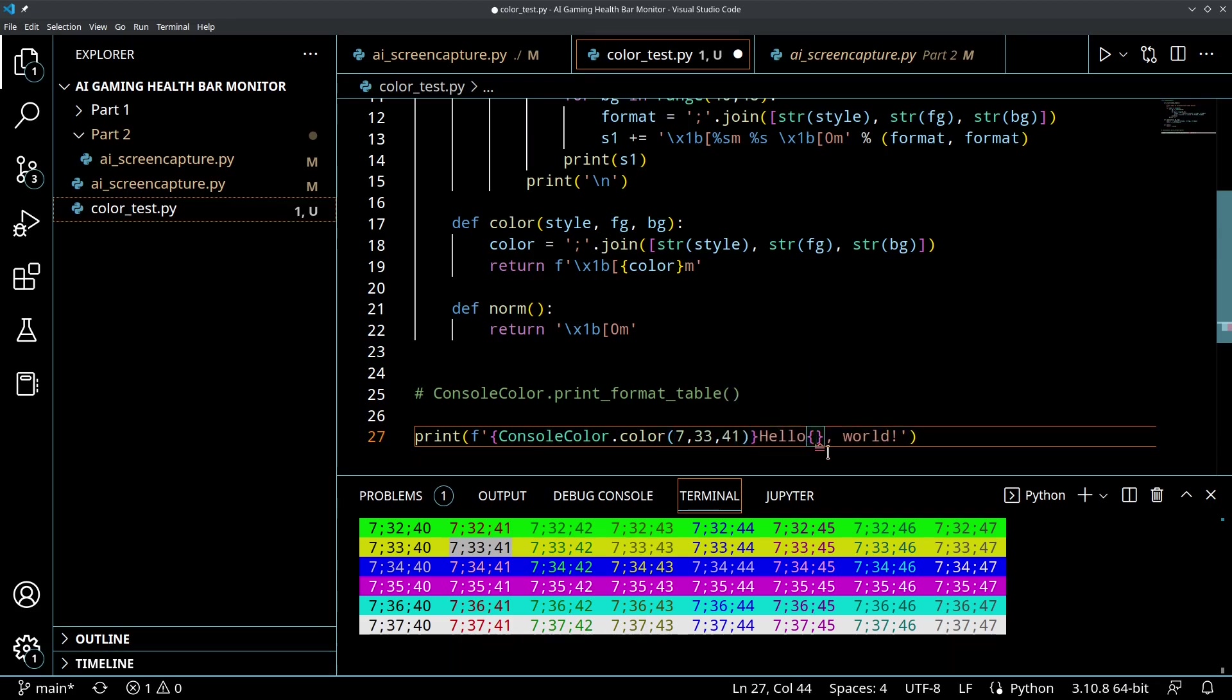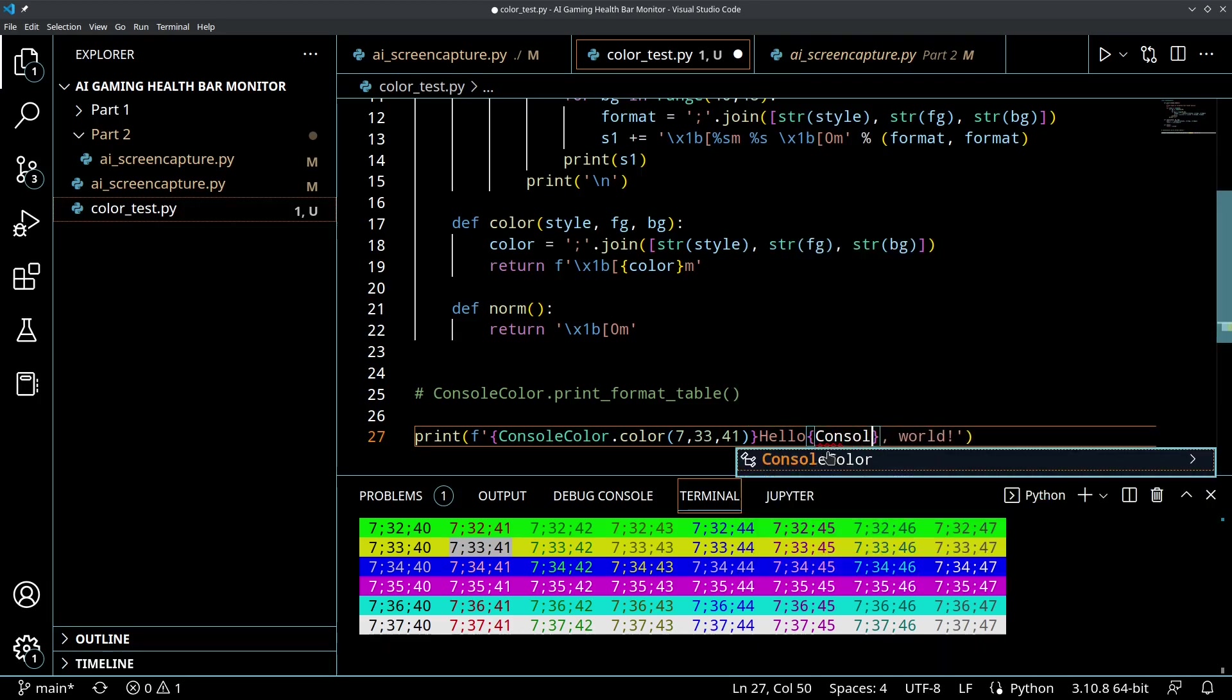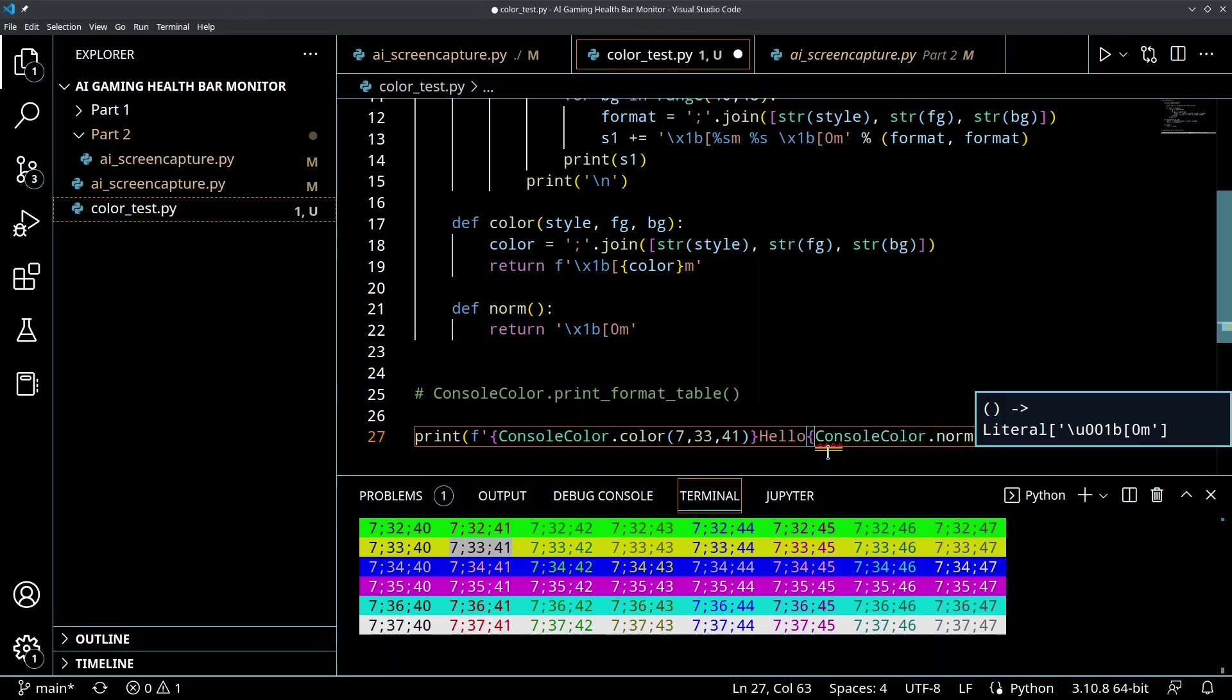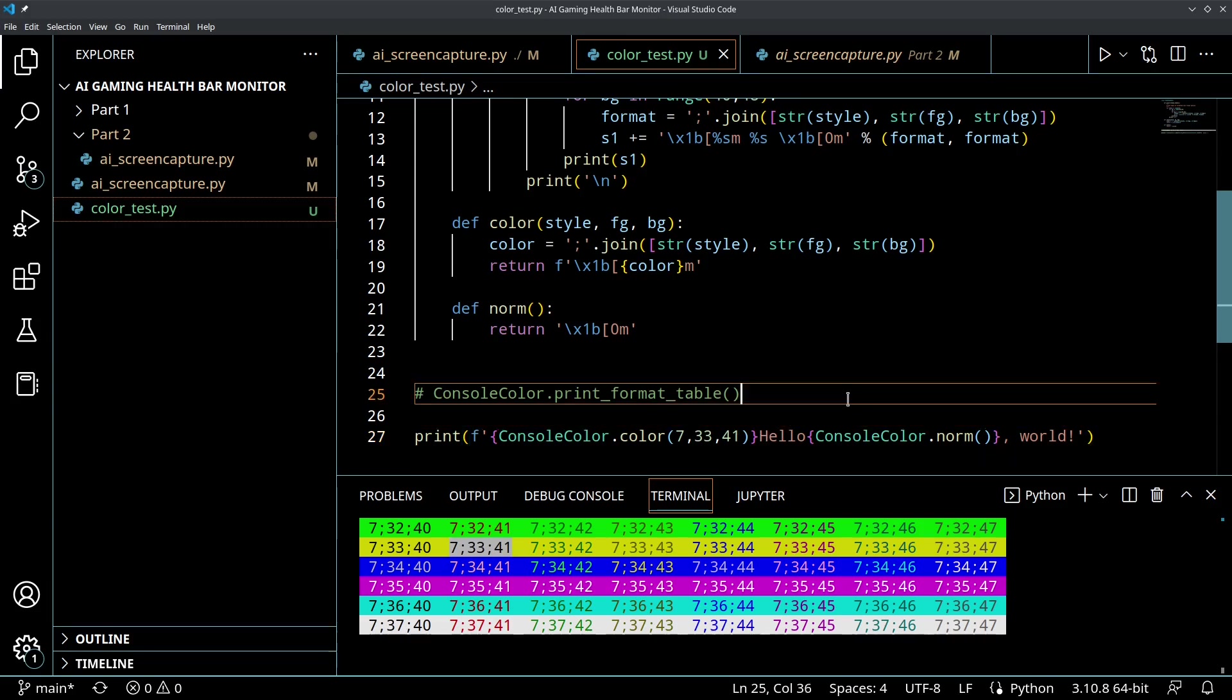And then when we want to go back to our standard color we would just call ConsoleColor.norm and that'll return back that normal ASCII escape sequence that returns it back to the normal. So let's print that out and see how that runs.